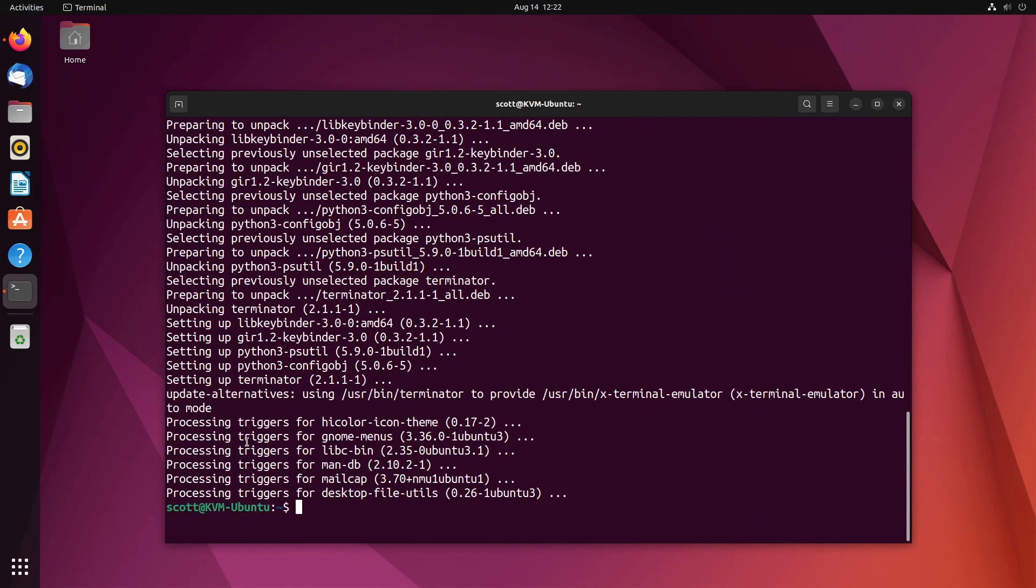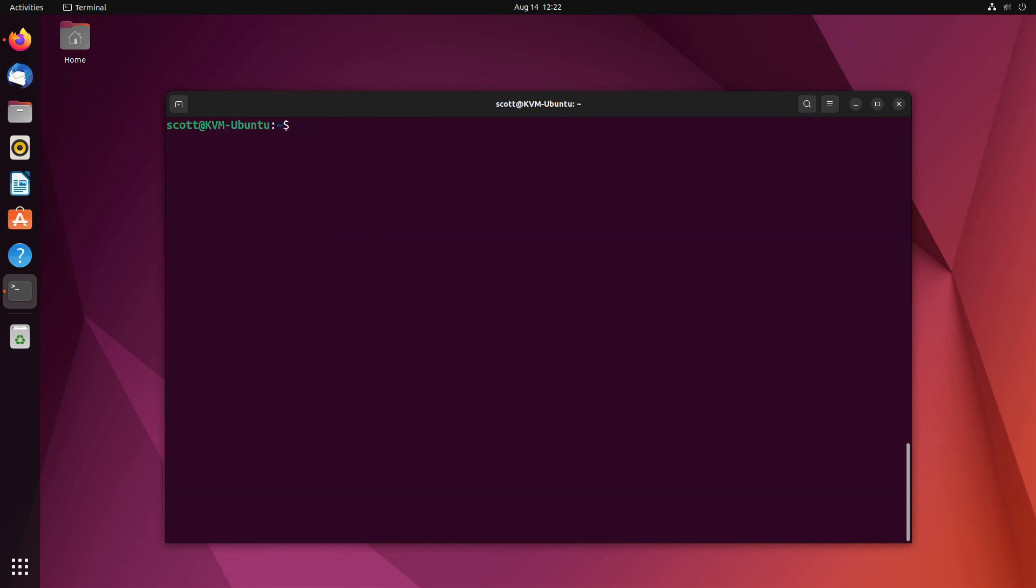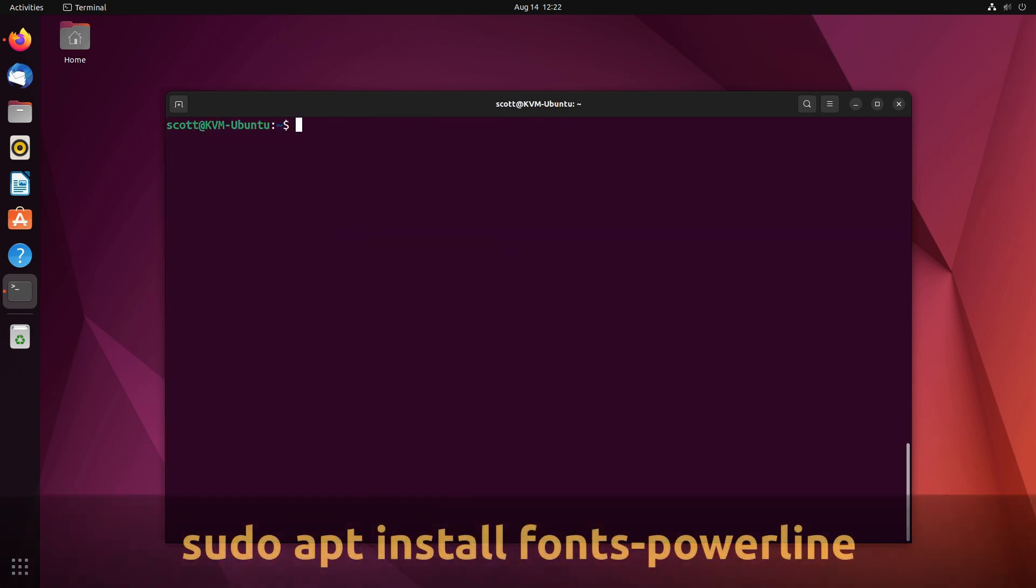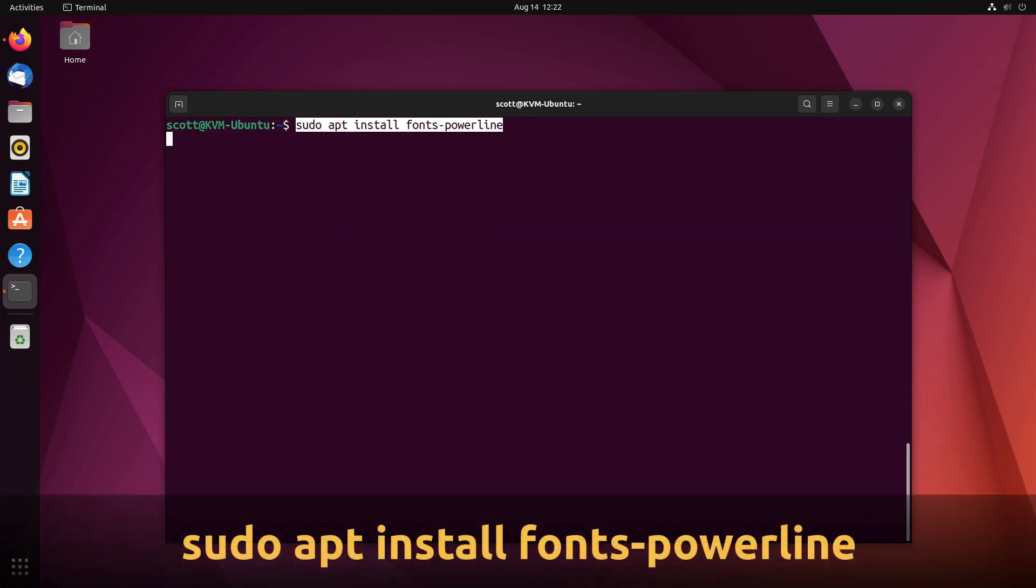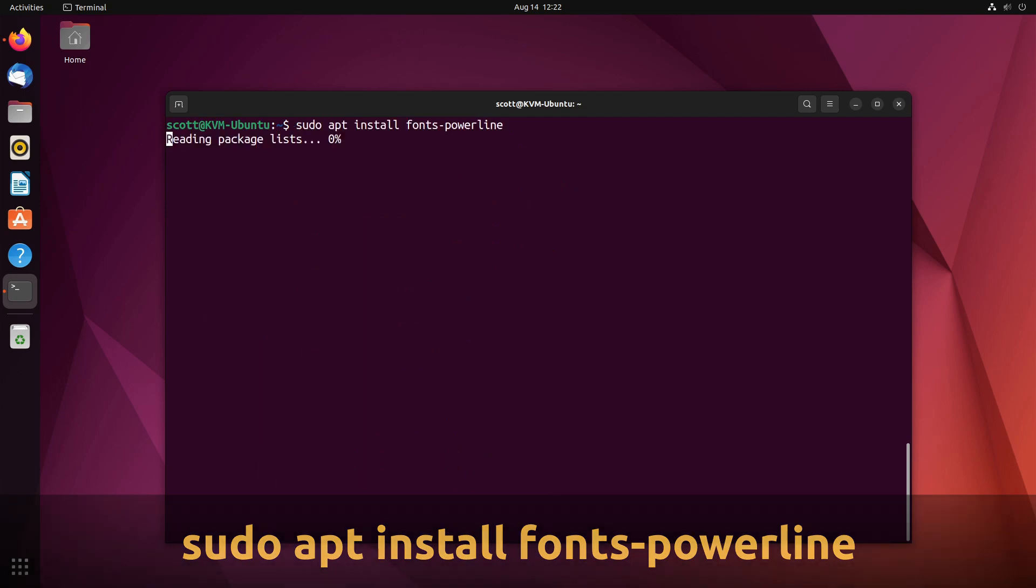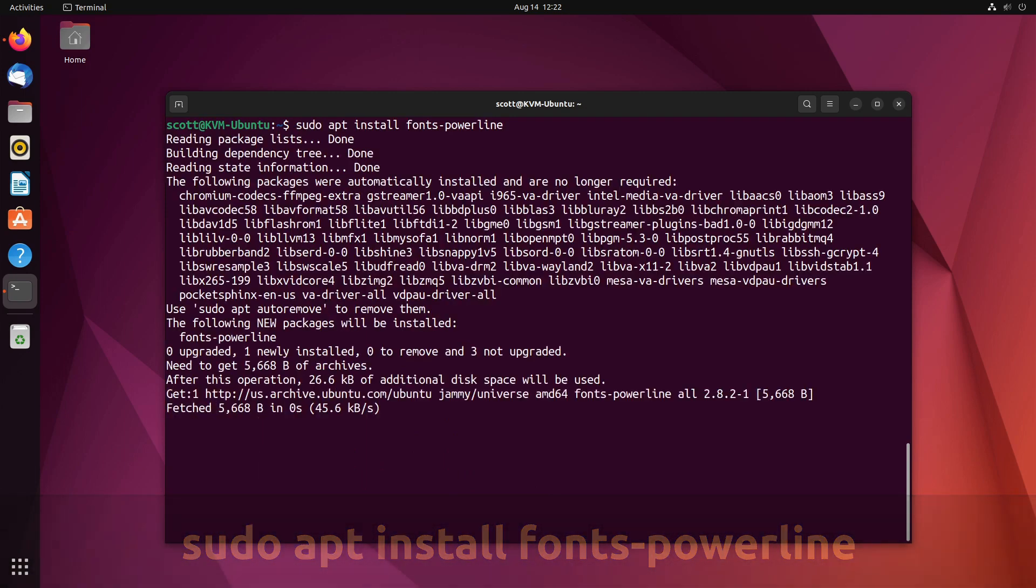The next step is I want to go install the powerline fonts. So I do a sudo apt install fonts dash powerline.